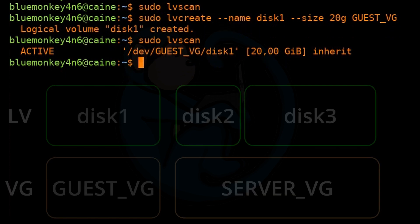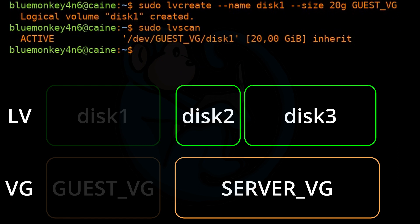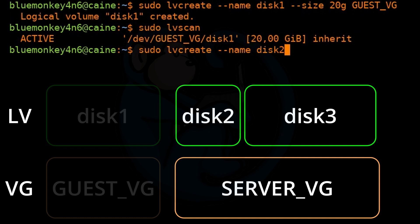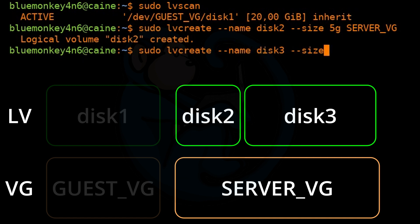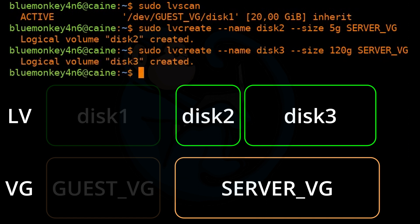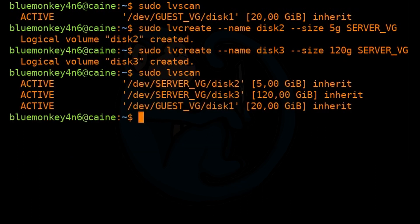Let's create two more. I'll run sudo lvcreate --name disk2 --size 5g server_vg for a 5-gig disk, and then sudo lvcreate --name disk3 --size 120g server_vg for a 120-gig disk. Running sudo lvscan confirms we now have three logical volumes with the sizes we specified.